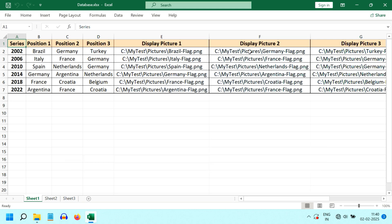Then we have the display picture for each of the positions, and remember that you need to enter the complete path for your picture files, including their extensions.